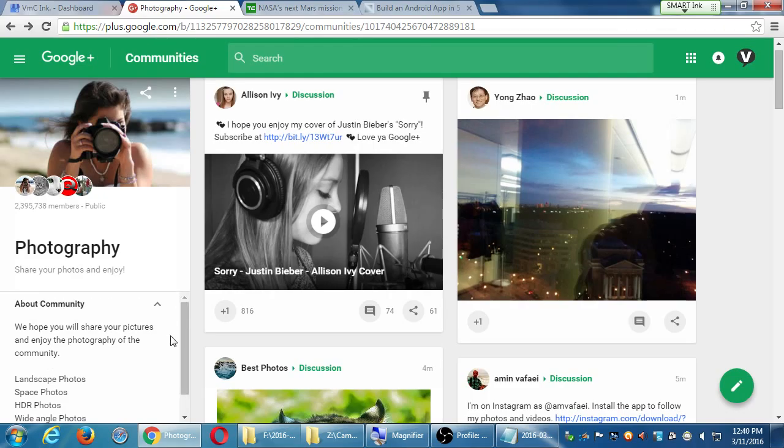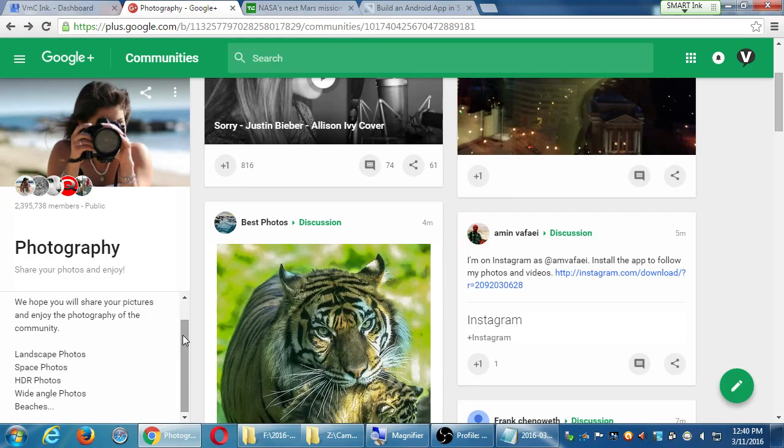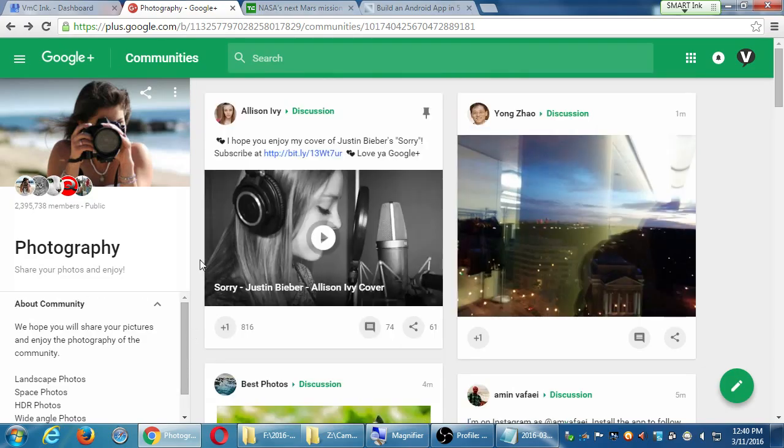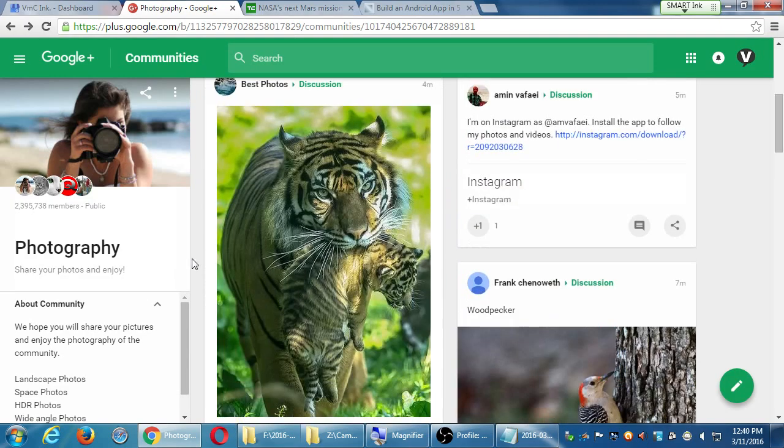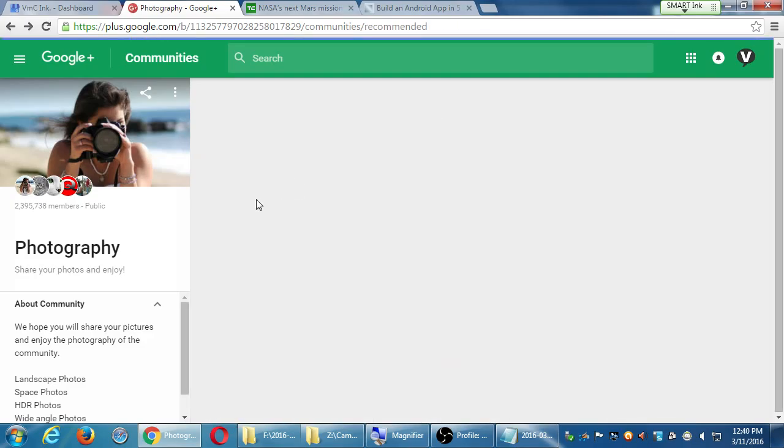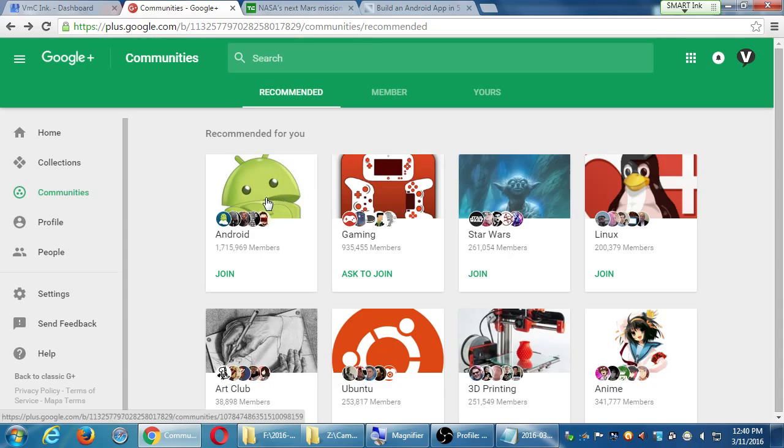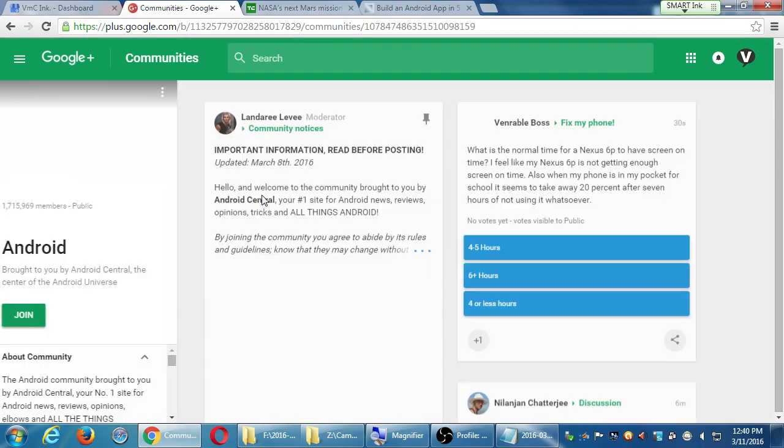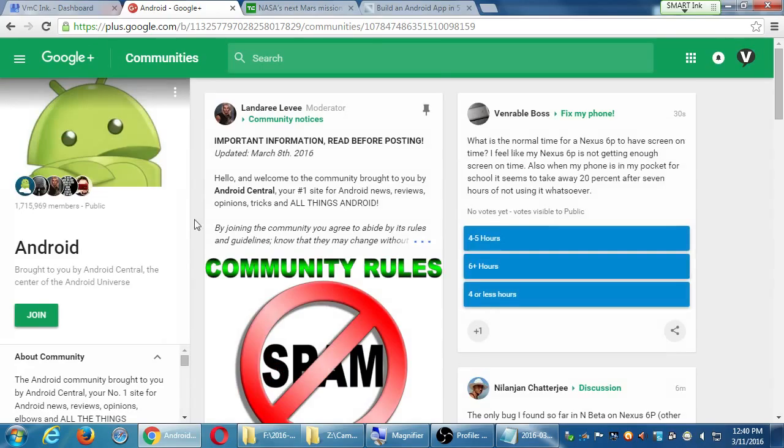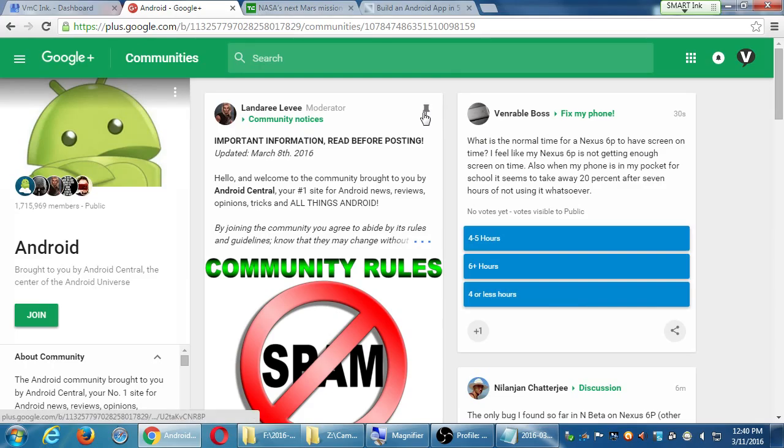We hope you will share your pictures and enjoy the photographs of the community. Focusing on landscapes, space, HDR, wide-angle and peaches. Mine's about weddings. Does that mean I can't share here? Maybe. Maybe not. These communities are also run by moderators. These are run outside of the control of Google Plus. People create these communities. Let me check out this Android community, 1 million, 1.7. I haven't joined yet. Right away at the top, no spam. And a big old post here pinned here so that you always see it. Don't break these rules.